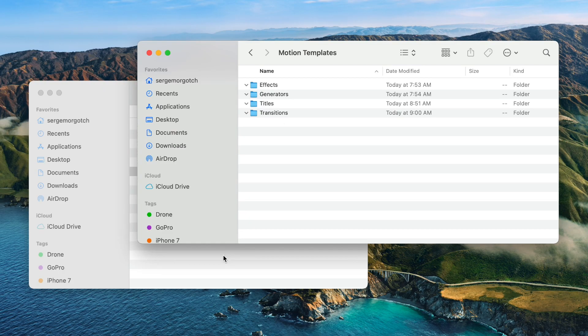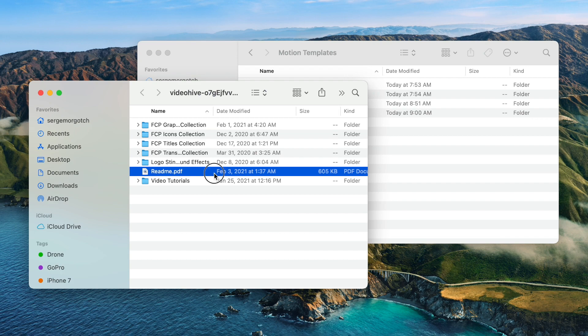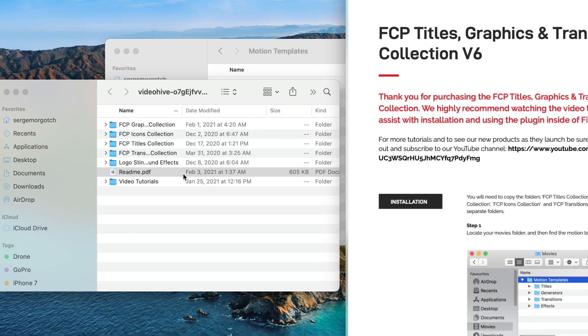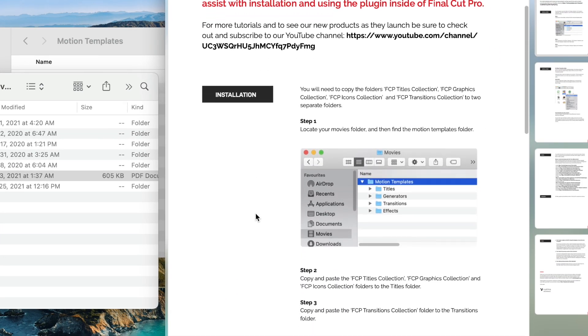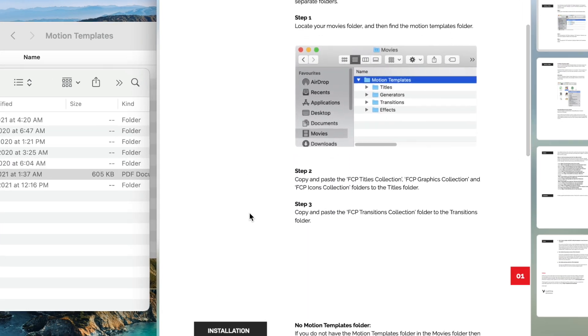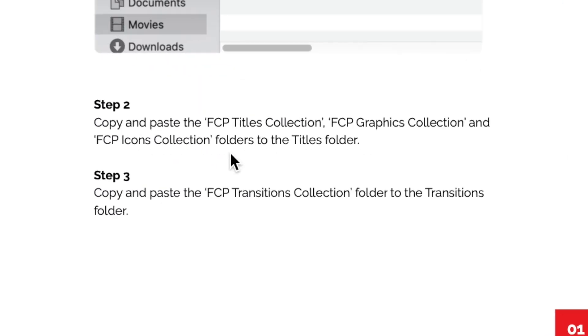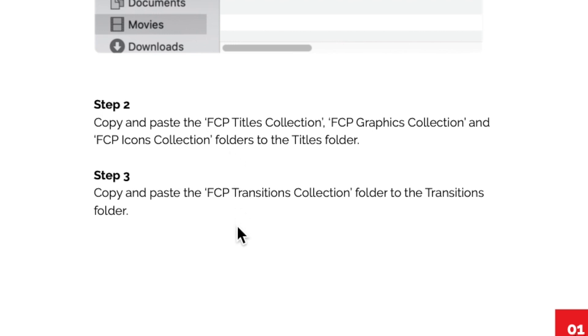Now, let's go back to the help document, to make sure we place our files in the right folders. As you can see, the FCP Titles, Graphics, and Icons collection go in the Titles folder, and the FCP Transitions collection goes in the Transitions folder. Pretty self explanatory, but to function properly, you have to make sure you put these in the right place.